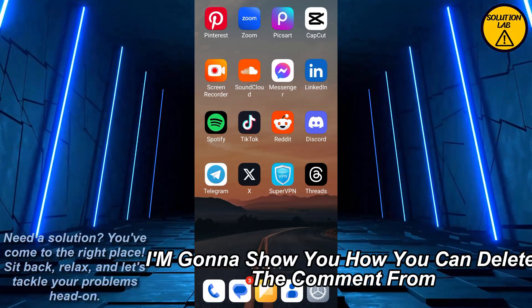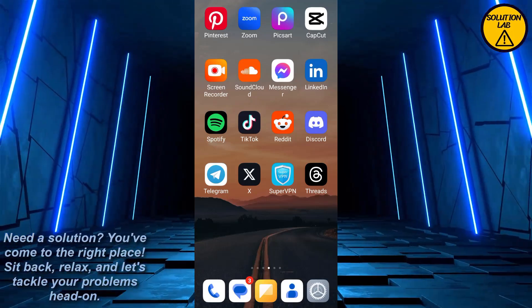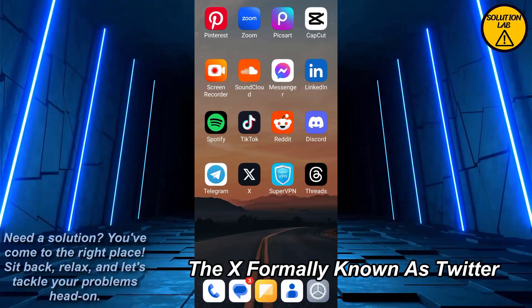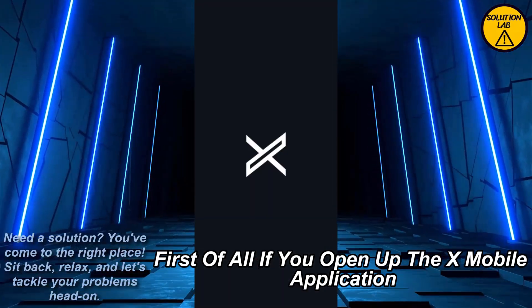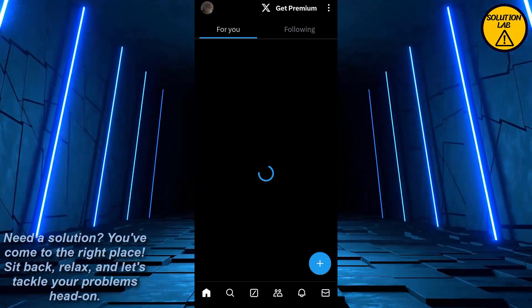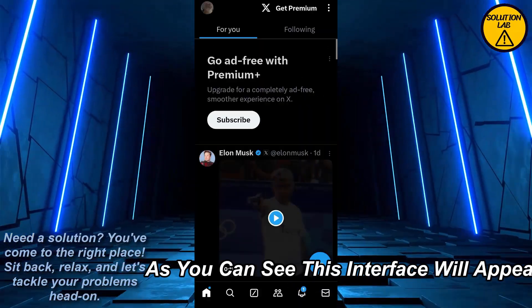So in today's video I'm gonna show you how you can delete the comment from the X, formerly known as Twitter. First of all, if we open up the X mobile application, as you can see this interface will appear.